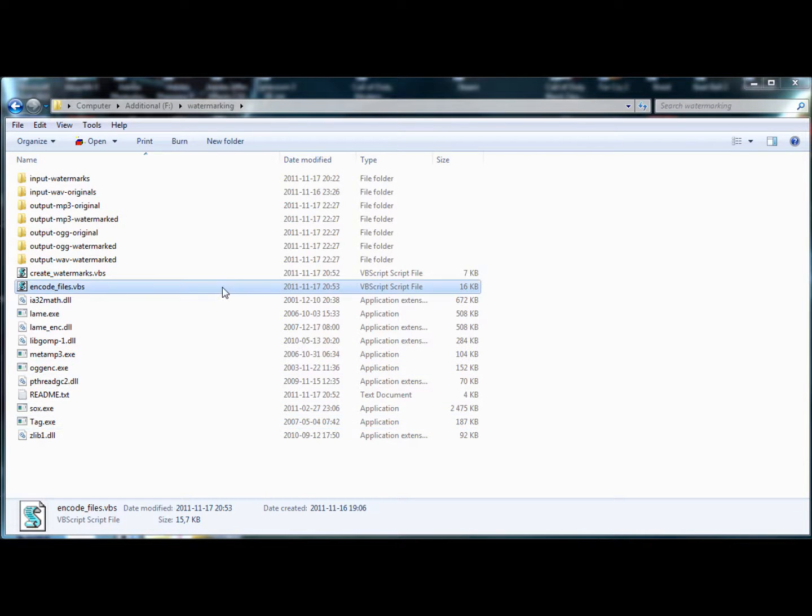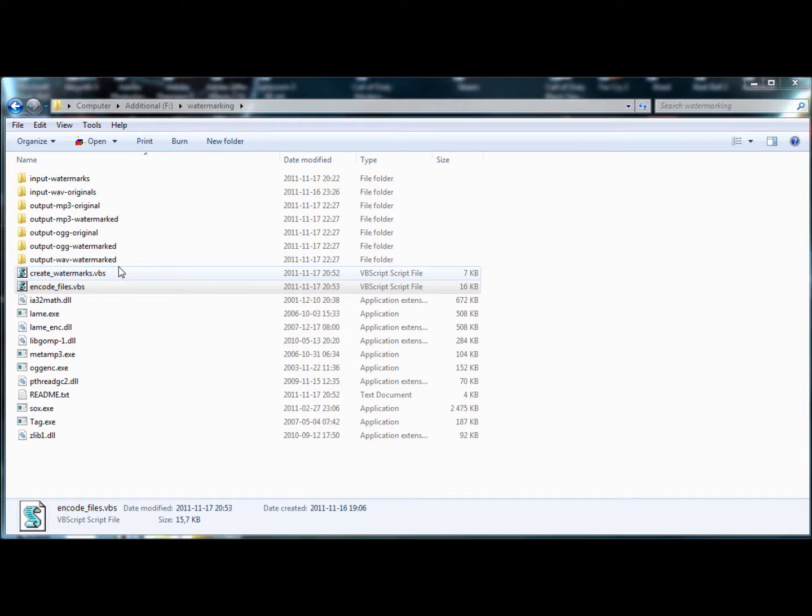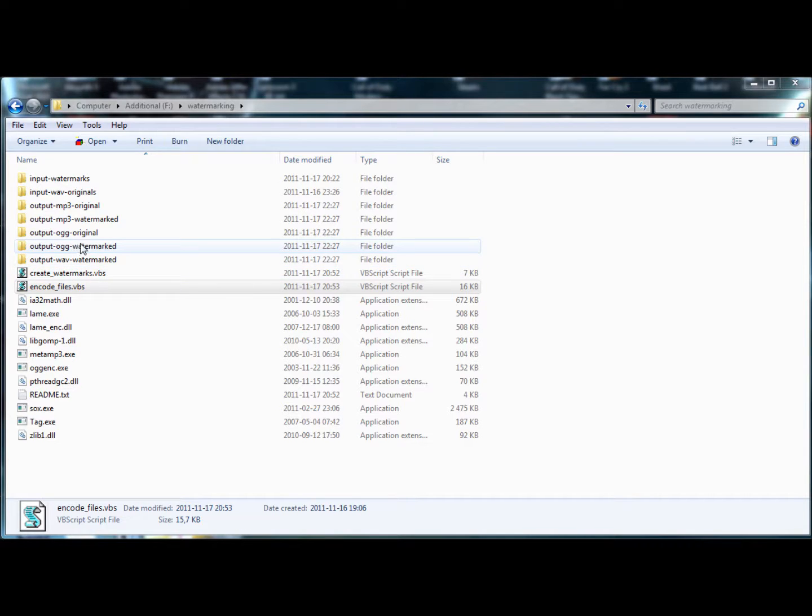Hello! So I'm going to show you how to use my scripts now to watermark some music and also encode them into mp3 and ogg files.